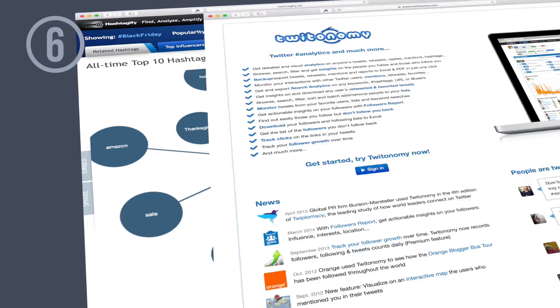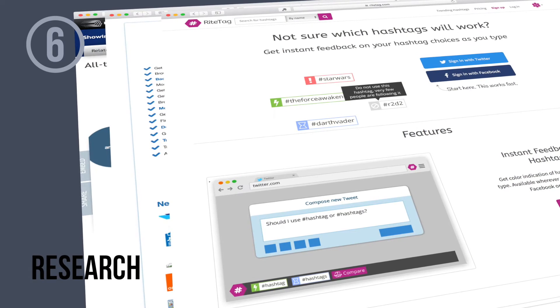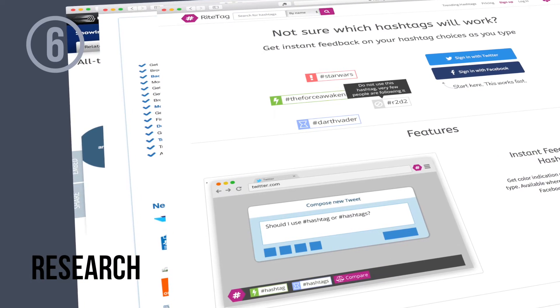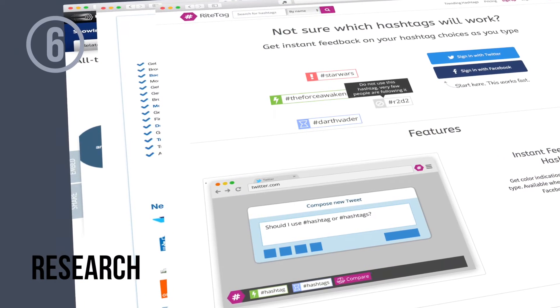Finally, tip number six: there are plenty of sites where you can research the perfect hashtags for your video. We've listed a few in the post below, as well as other resources on hashtags.